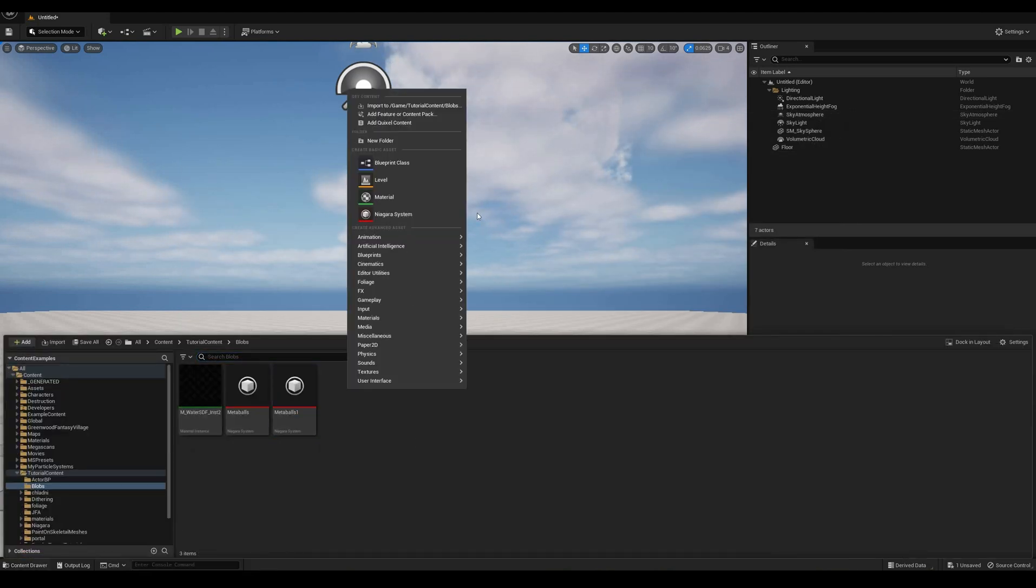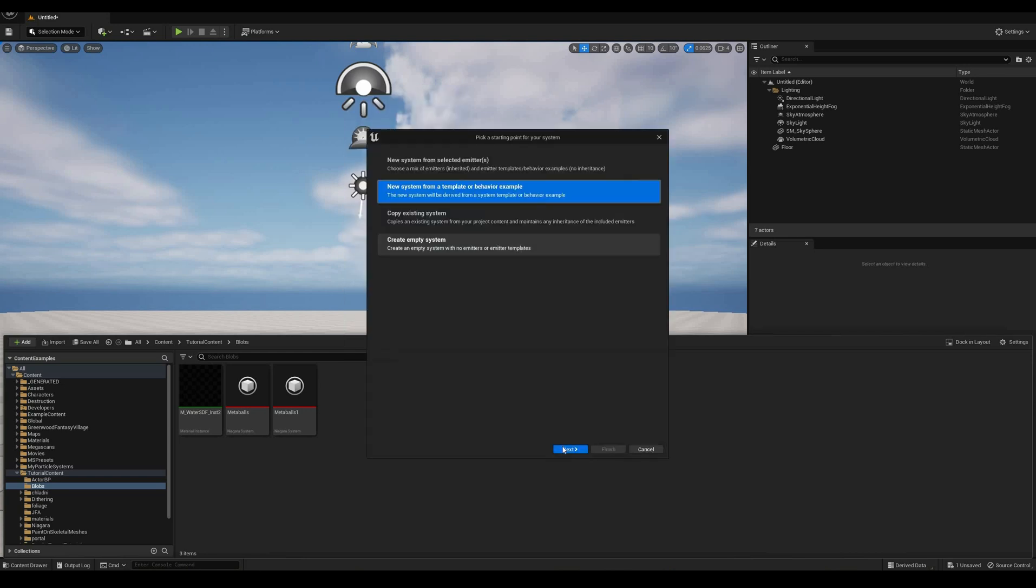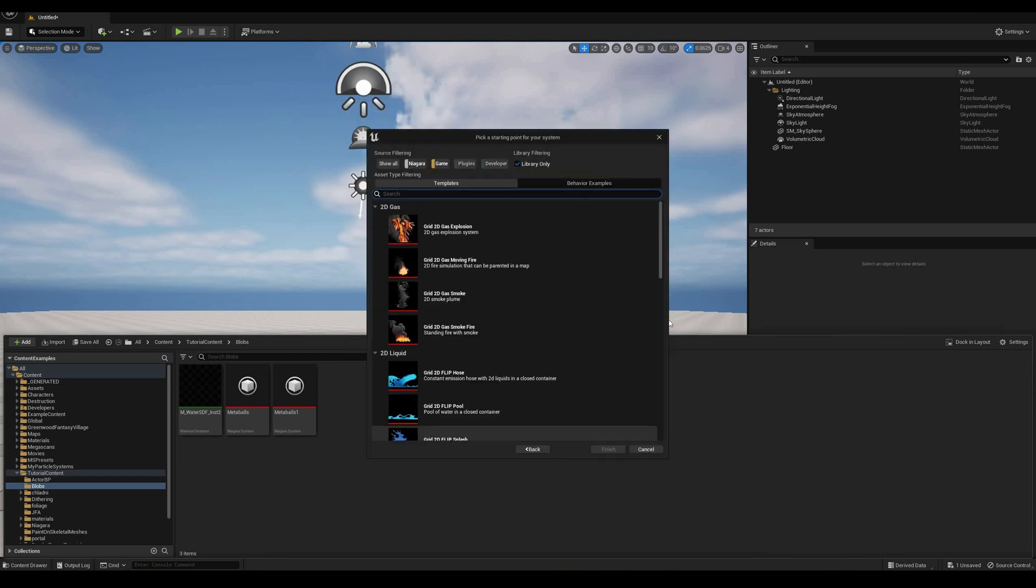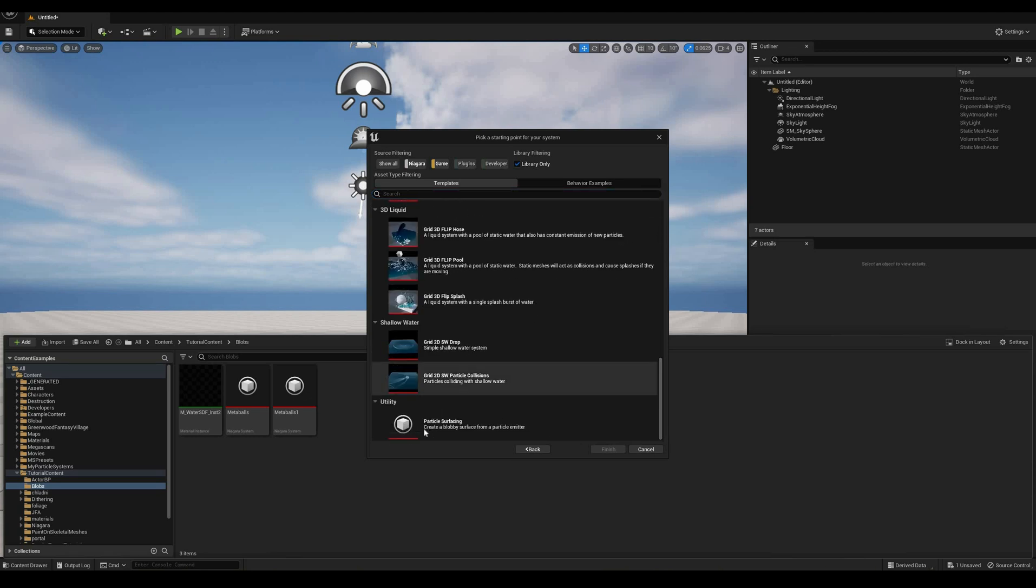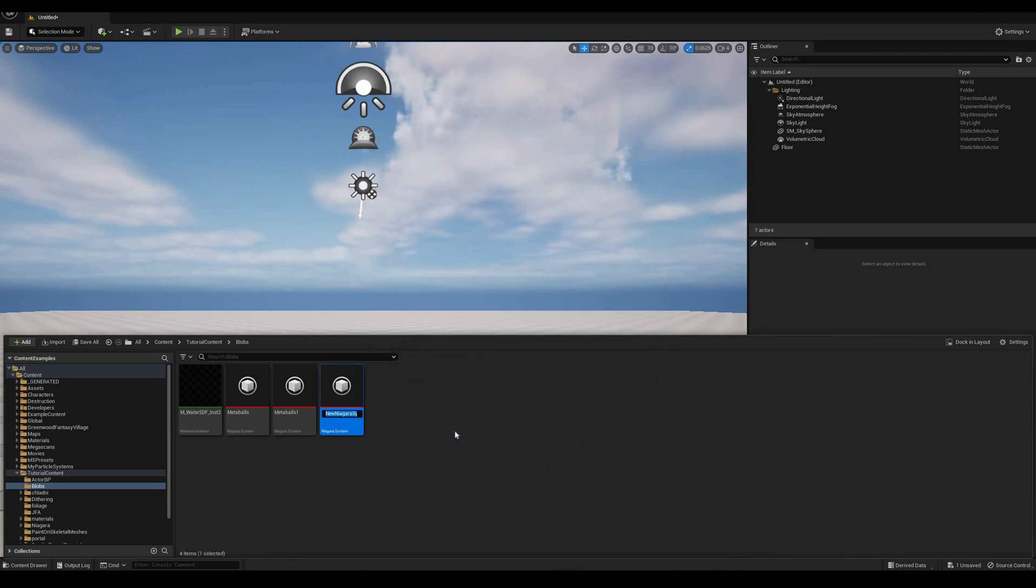Now, create a new Niagara system from a template or behavior example, and scroll down the bottom of the list to find the Particle Surfacing template, which as the description says, creates a blobby surface from a particle emitter.